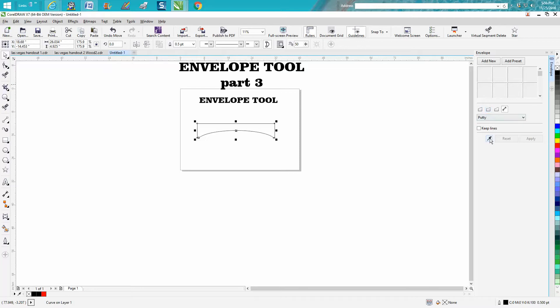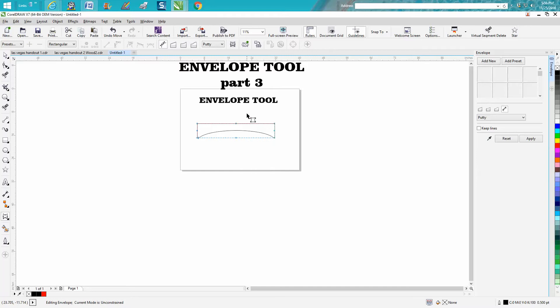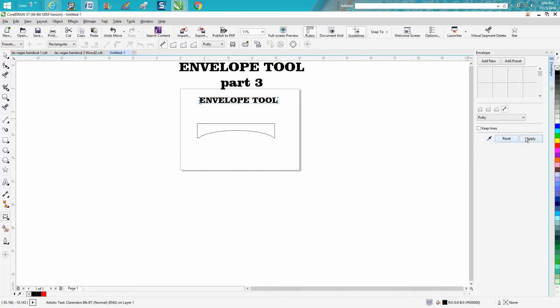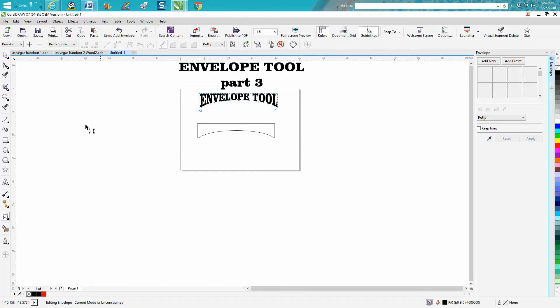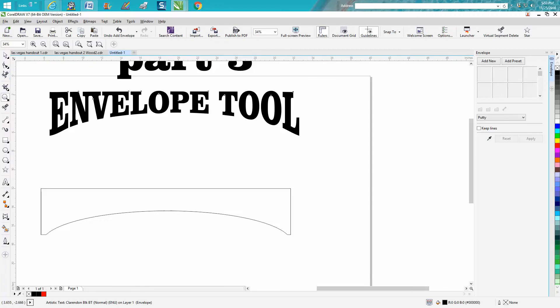Then grab your eyedropper tool, click on—well, I should have actually been on that eyedropper first—and then hit that and then hit Apply. And it's made it to that shape of your item.